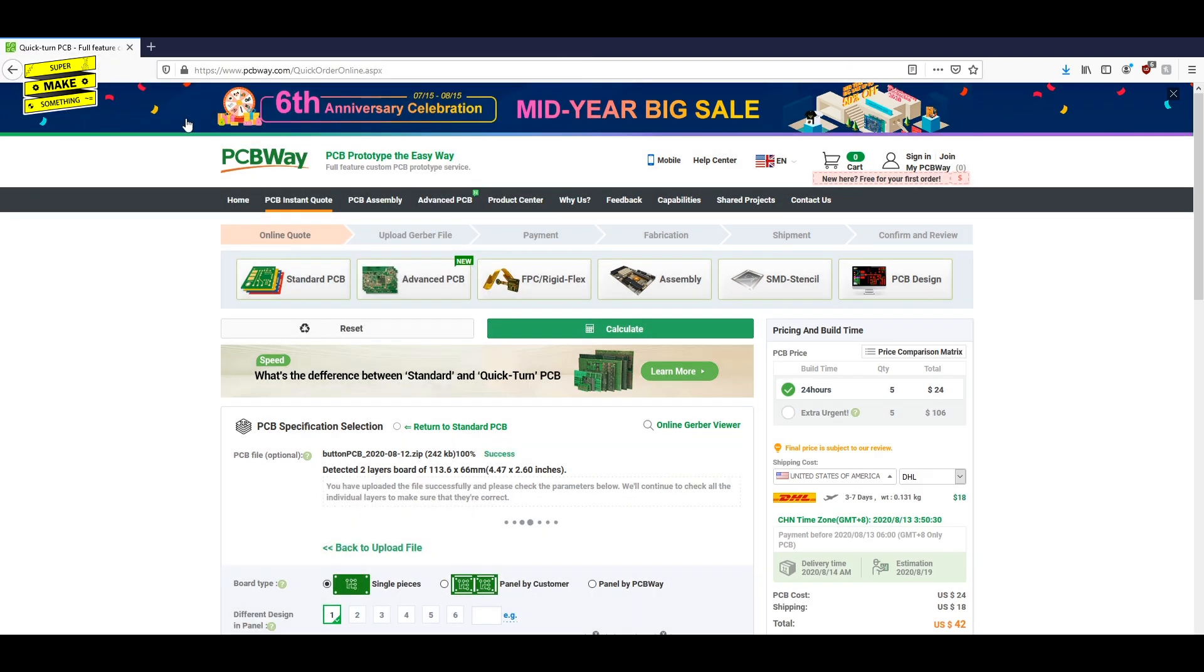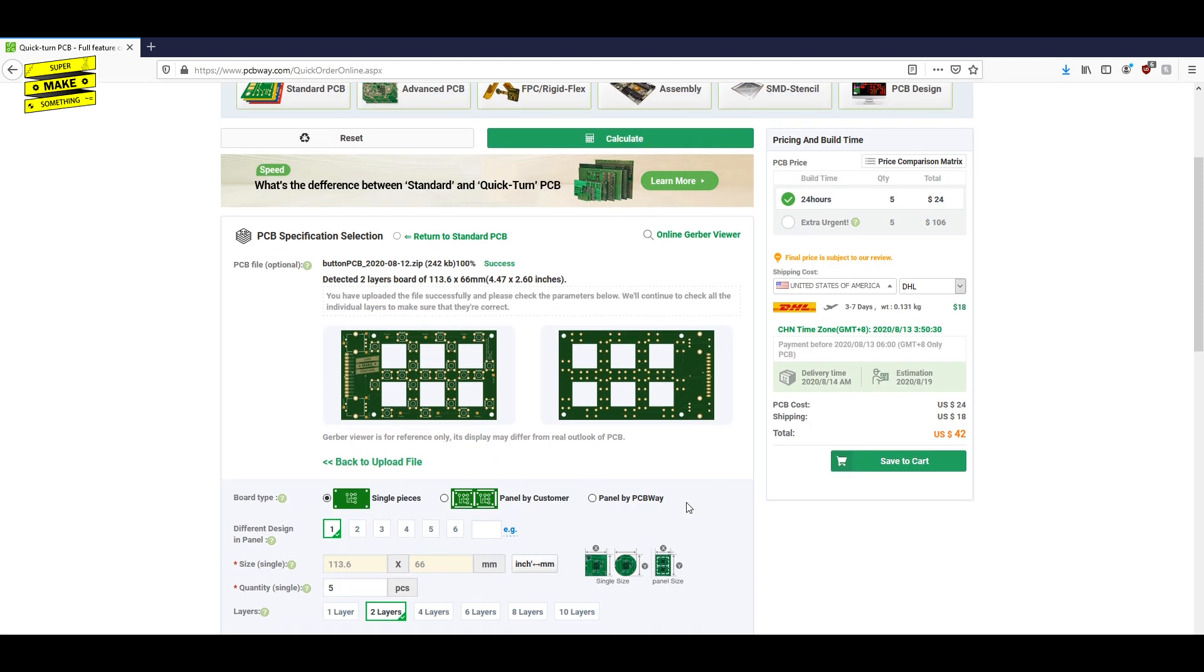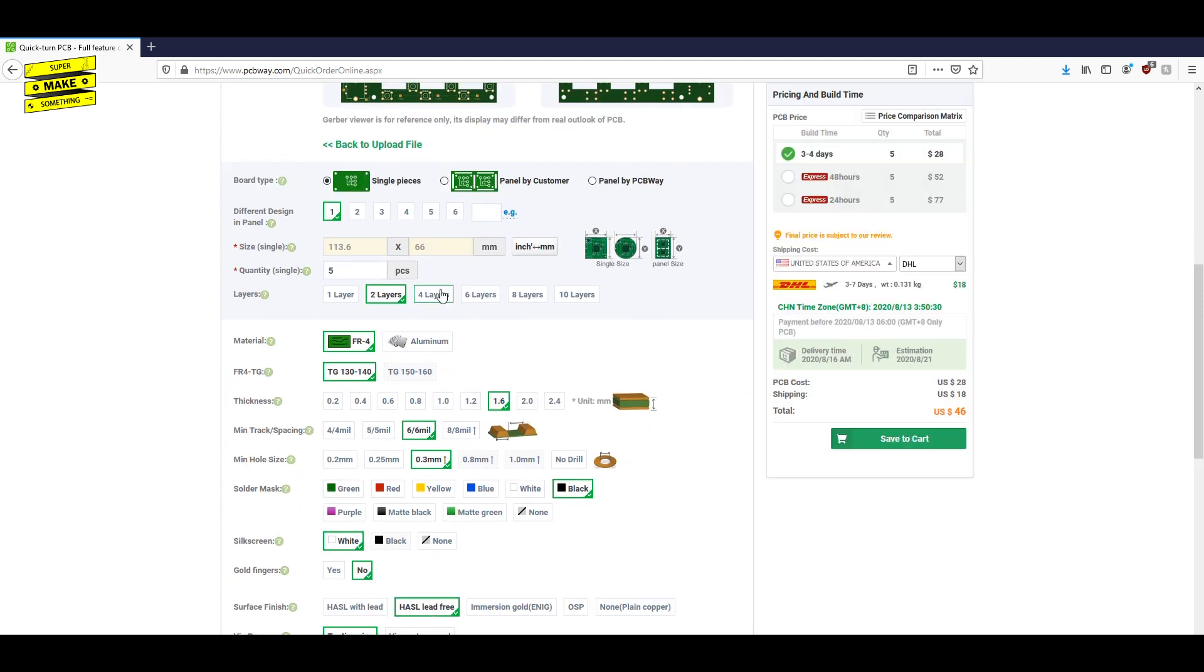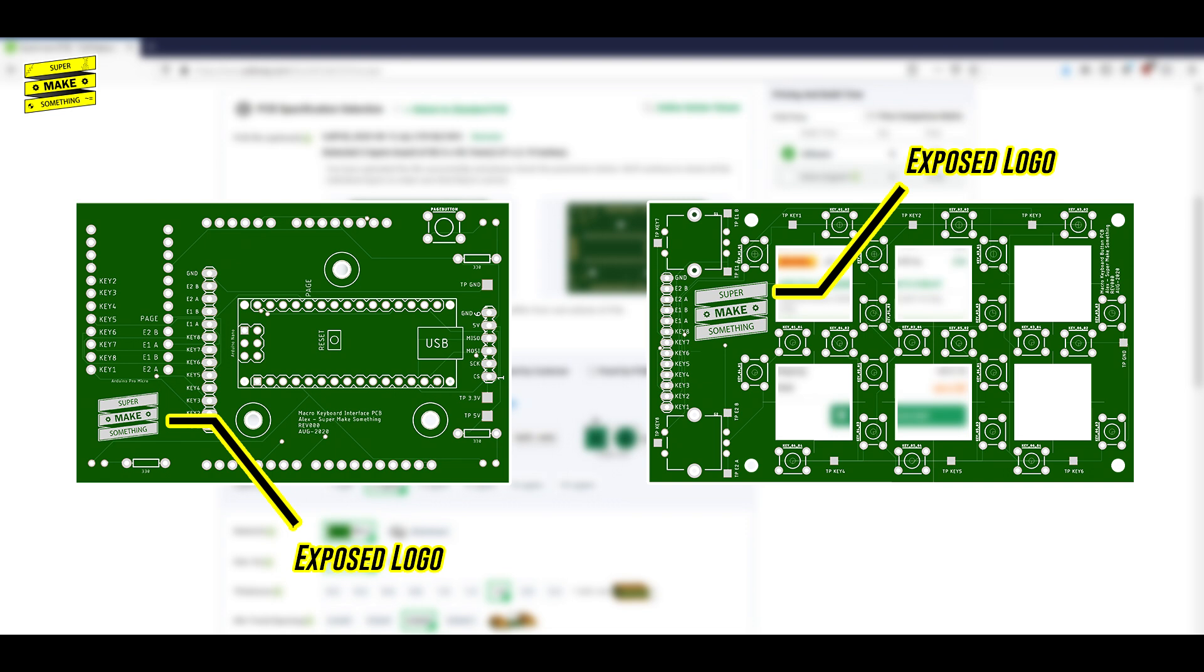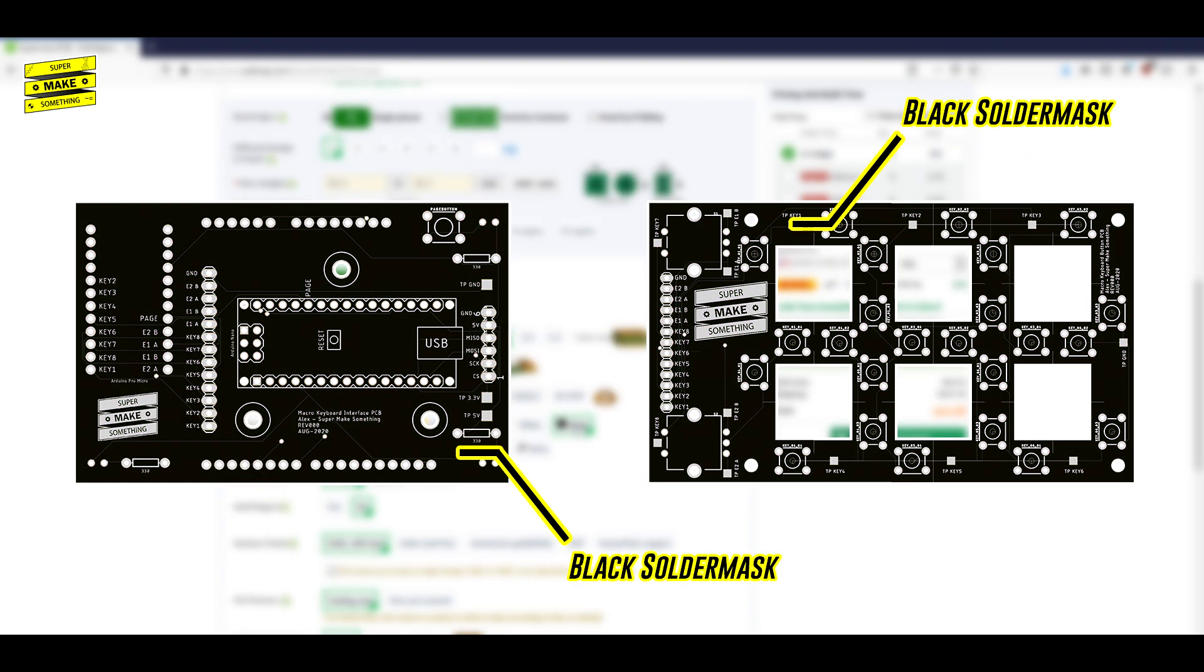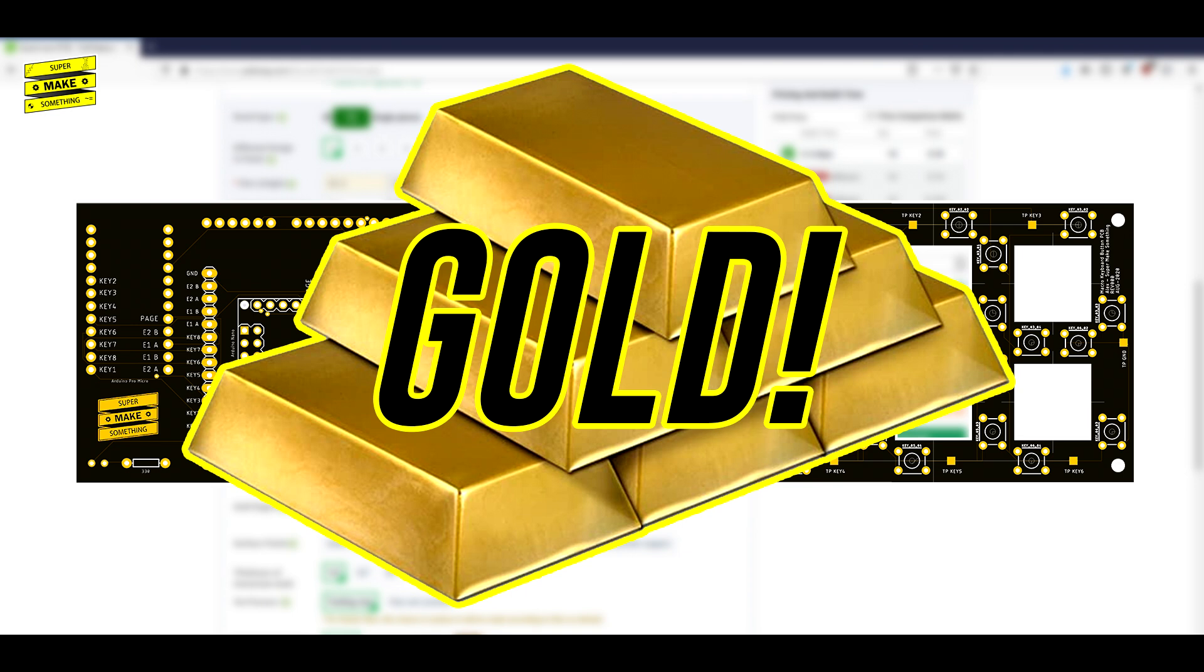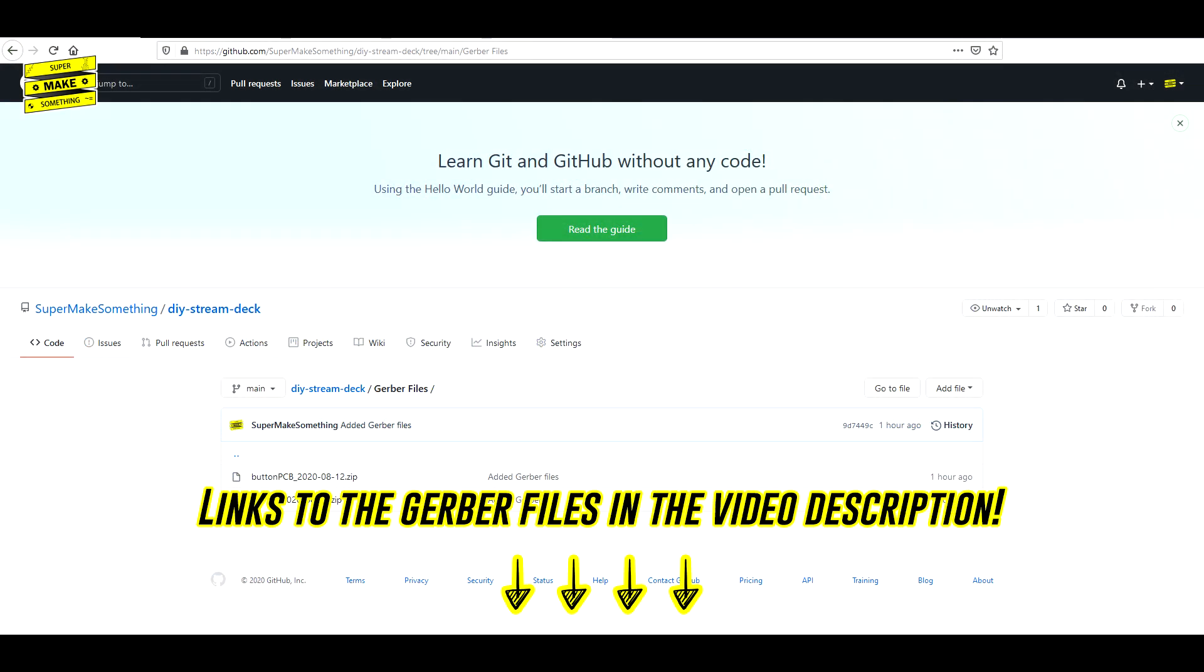PCBWay offers various types of PCB fabrication services for any budget, depending on the options you choose when you upload your files. Because my boards had an exposed logo, and I wanted to show them off in the final build, I opted for a black solder mask and an ENIG finish, which covers all of the exposed contacts with a thin layer of gold. In case you're interested in ordering these boards for yourself, a link to the Gerber files can be found in the video description below.